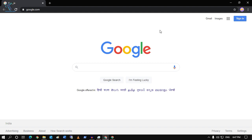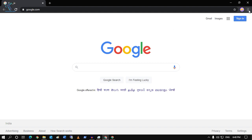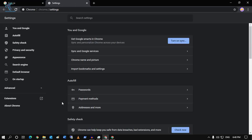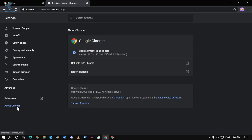The last step is to update your Google Chrome browser. Click on the three-dot button on your right side corner, click on Settings, and then select About Chrome from your left side. As you can see, I am already using the latest version of Google Chrome.